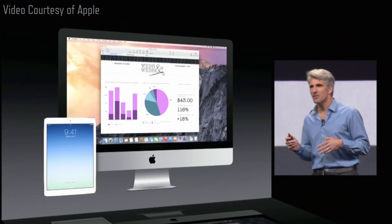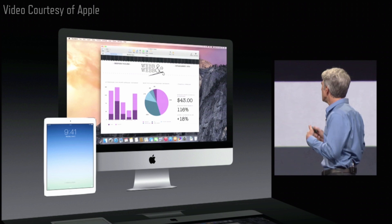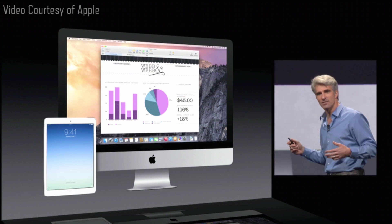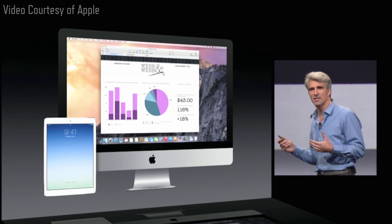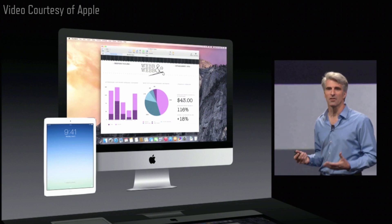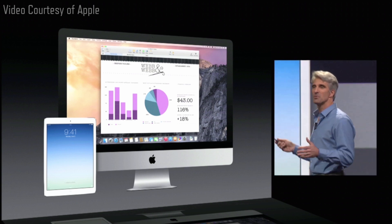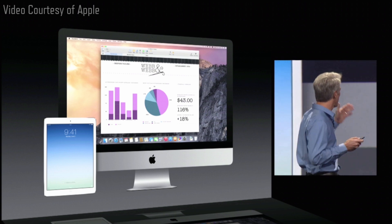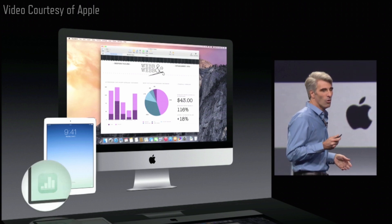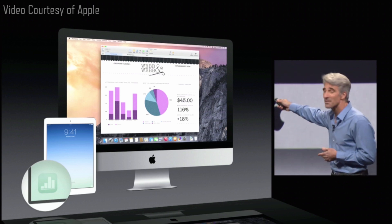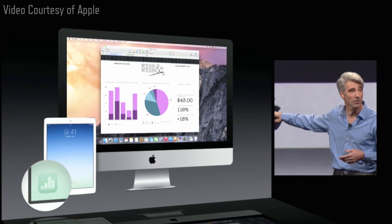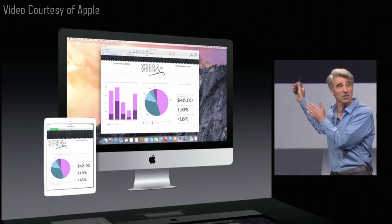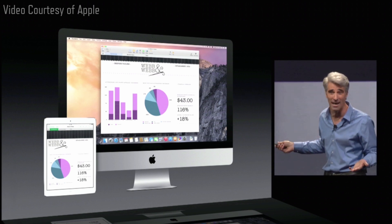Now, when you're working on your Mac, your devices around you, in proximity, are aware of each other and are aware of what you're up to. So if you want to pick up where you left off on your Mac, on your iPad, your iPad is prompting you right in the lower left of the screen. Just swipe up and you can pick up working on what you were doing on your Mac, right on your iPad.